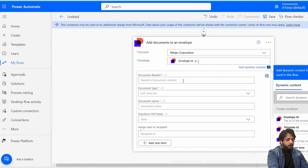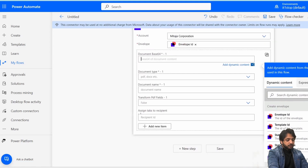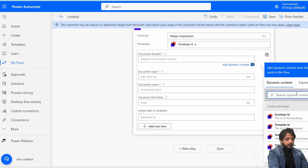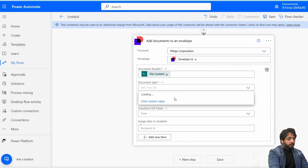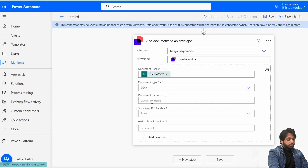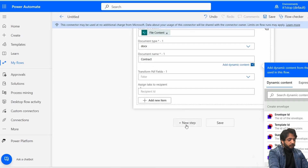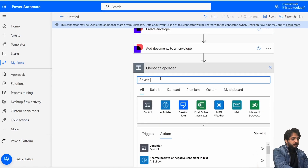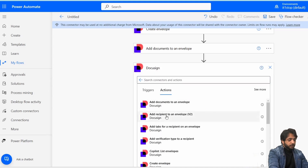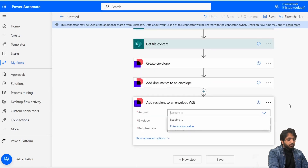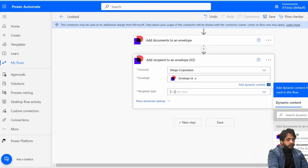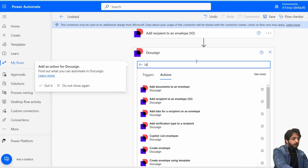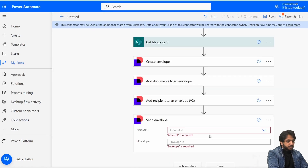For the document base64, I'll write an expression: base64() and inside the bracket select the dynamic content 'File Content.' The document type will be 'docx' and the document name will be 'Contract.' In the next step I'll add a DocuSign action 'Add Recipient to an Envelope,' setting the Account ID, Envelope ID, and recipient type as 'Needs to Sign.'